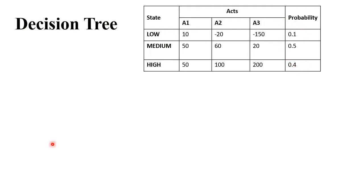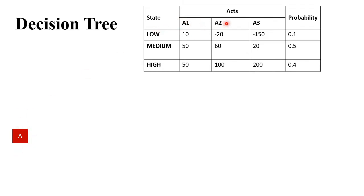To start drawing the decision tree, always remember to start with the alphabet A, where A stands for your action or alternative. After sketching A, check how many actions are available in the question. We have three actions: A1, A2, and A3. Sketch three lines coming out from A.